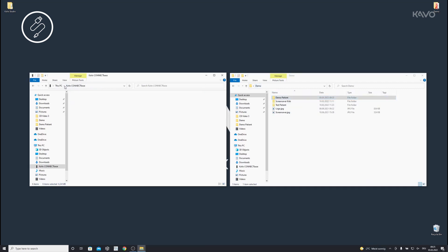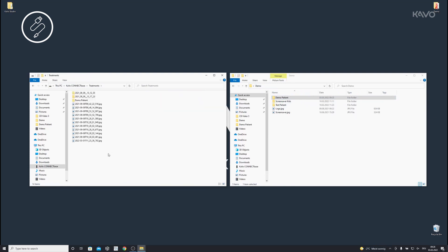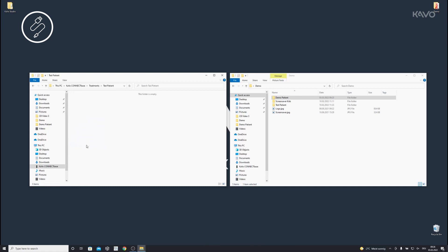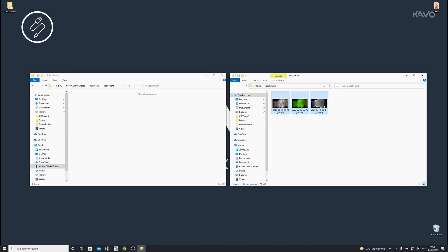The import of data follows the same functional principle as the export. Open the Carvo ConnectBase drive on the computer. To import treatment data, open the Treatments folder and copy your desired images or subfolders to the Treatments folder. You can choose any names you like for the subfolders and images within the Treatments folder.